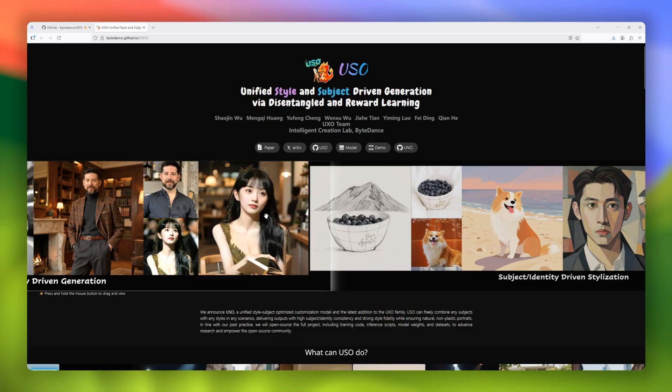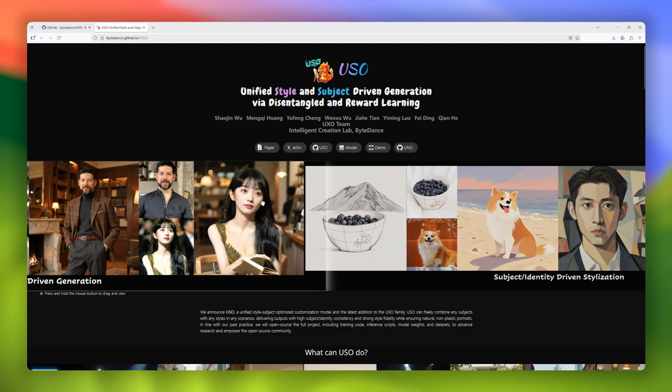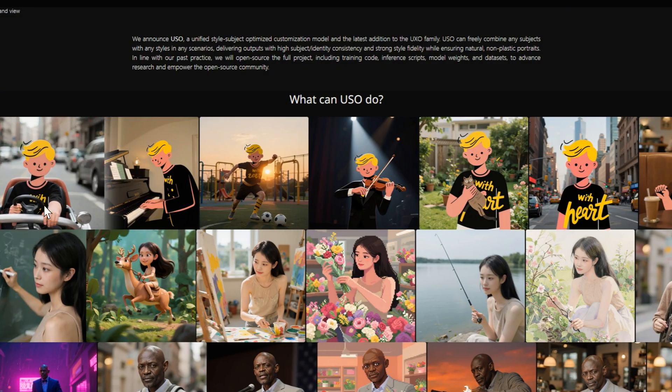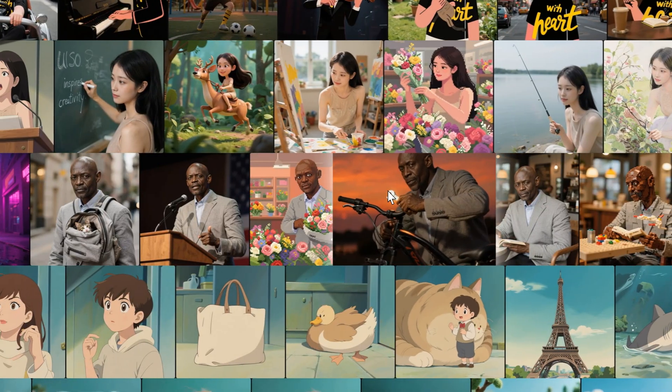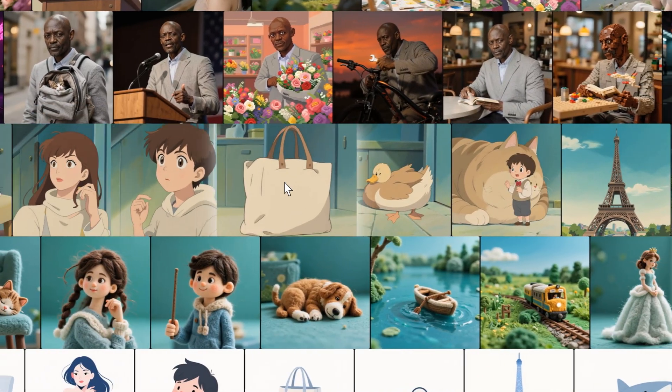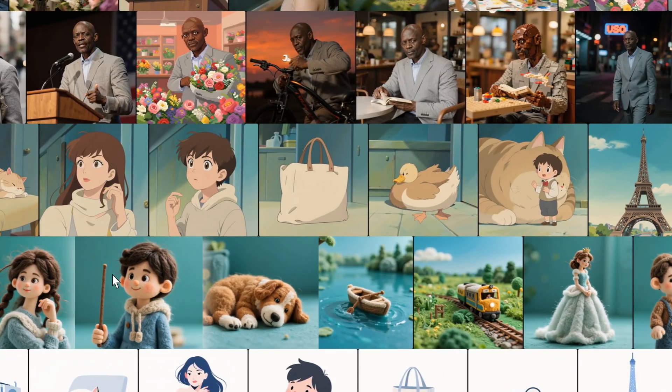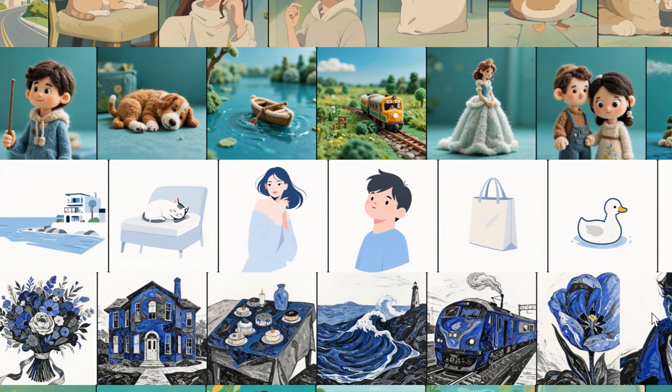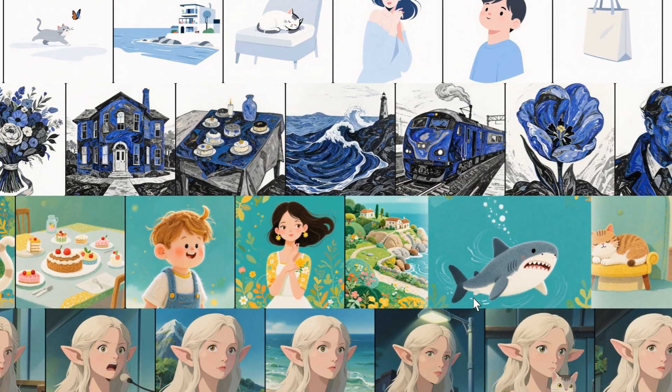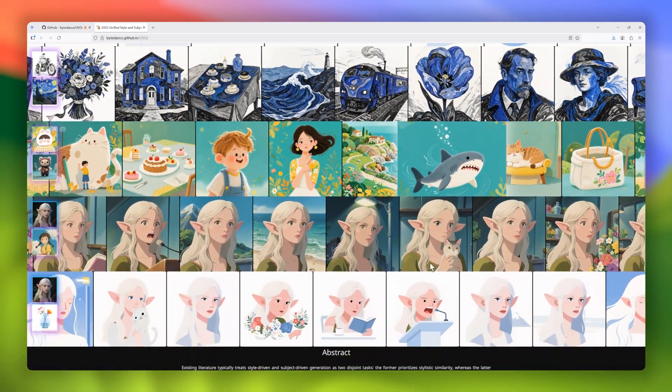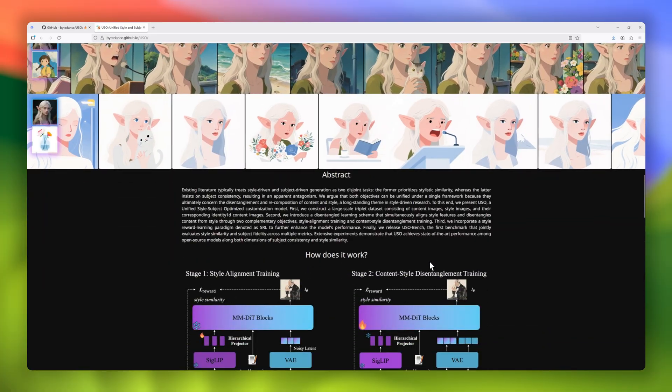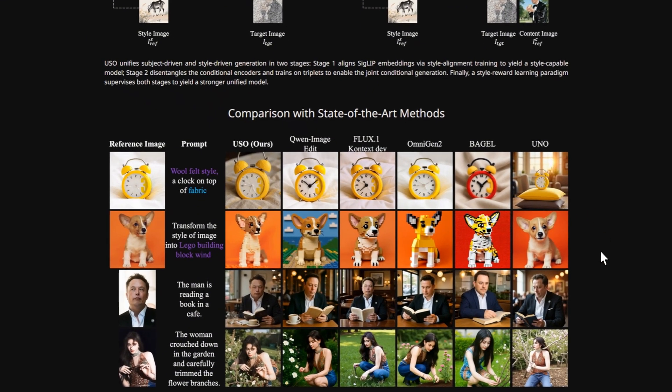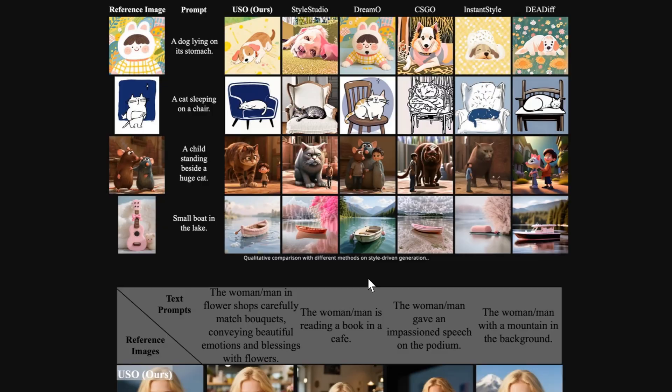Breaking into our countdown, we have USO, the unified style and subject-driven generation framework that's tackling one of the toughest challenges in generative AI. Traditionally, style transfer and subject-driven generation have been treated as separate problems. One focuses on preserving artistic style, the other on keeping subjects consistent. The result? A constant trade-off between style fidelity and subject accuracy.